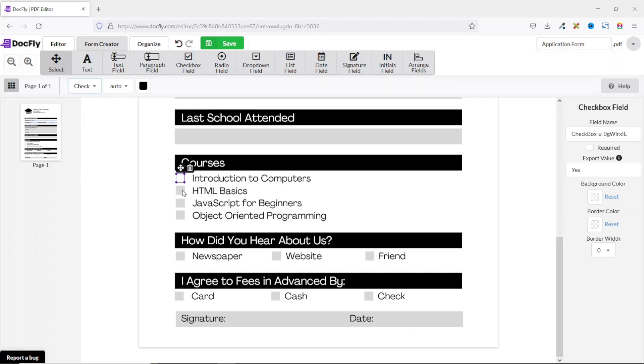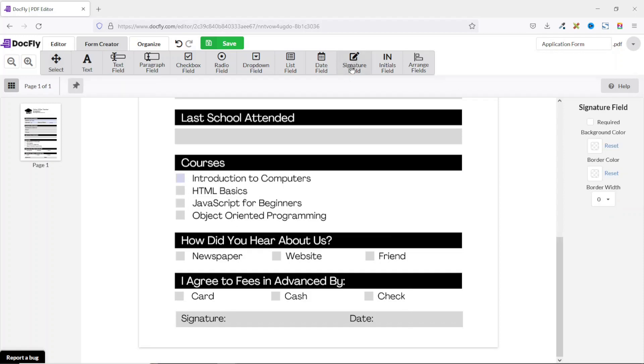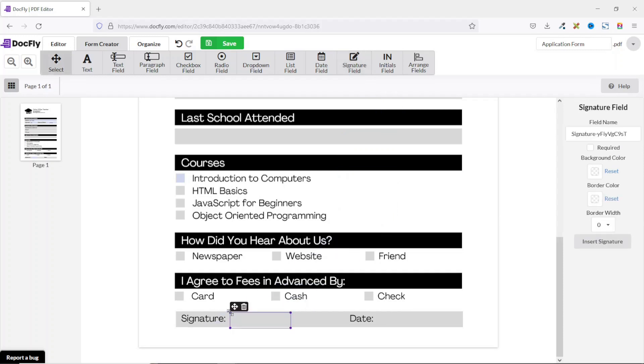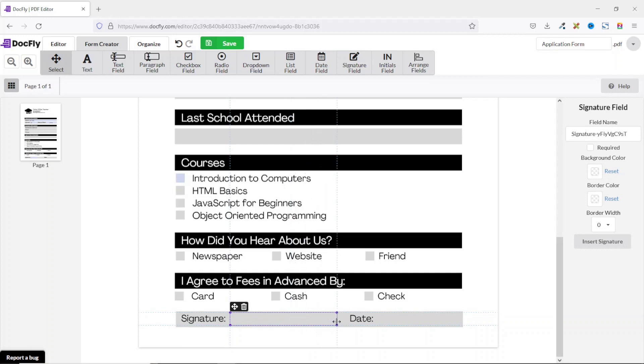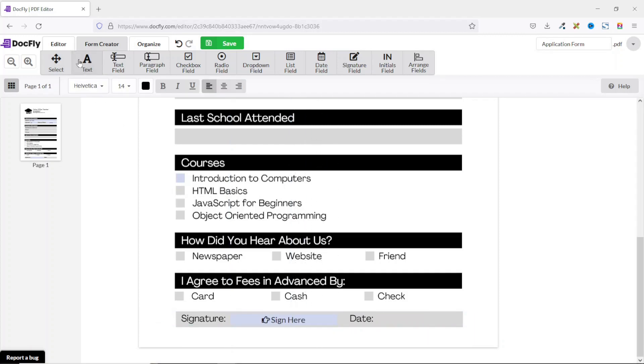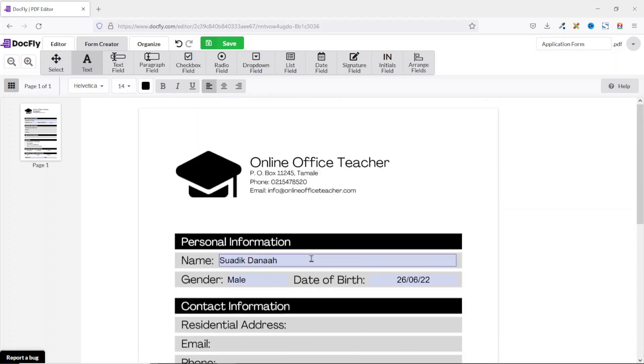The last field I want to talk about is signature. I have signature field right here. Click on it, then I insert it right here. I resize it. It should be noted that using any of these form fields will depend upon the kind of field you want to insert on your form, and using enough of them is straightforward. So I'll quickly go ahead and add in the rest of the fields and get back to you.